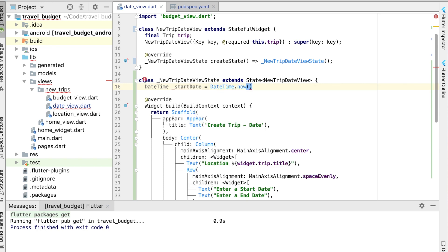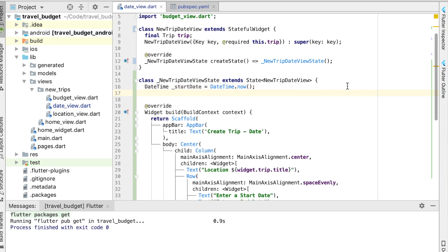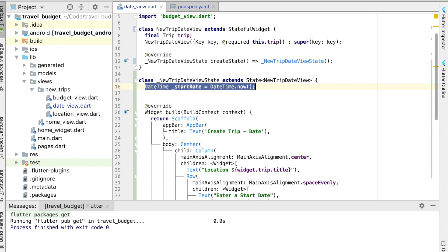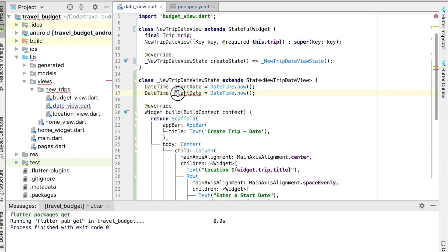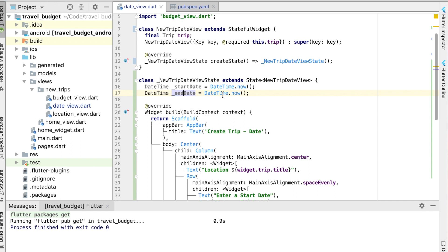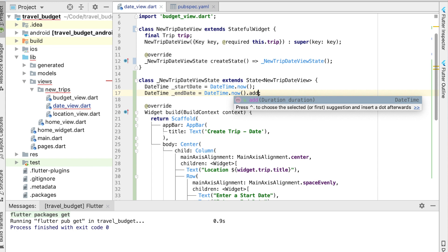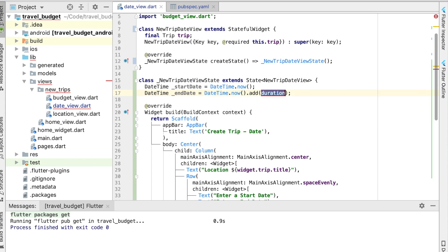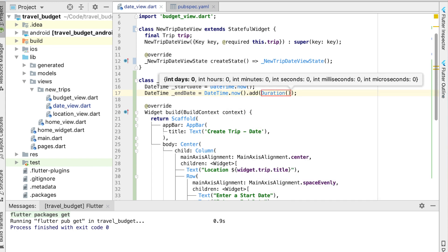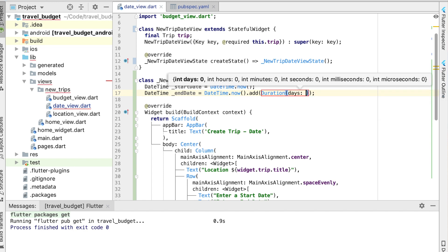And the end date, let's go ahead and set that to the current time plus seven days. So go ahead and add a duration of seven days.